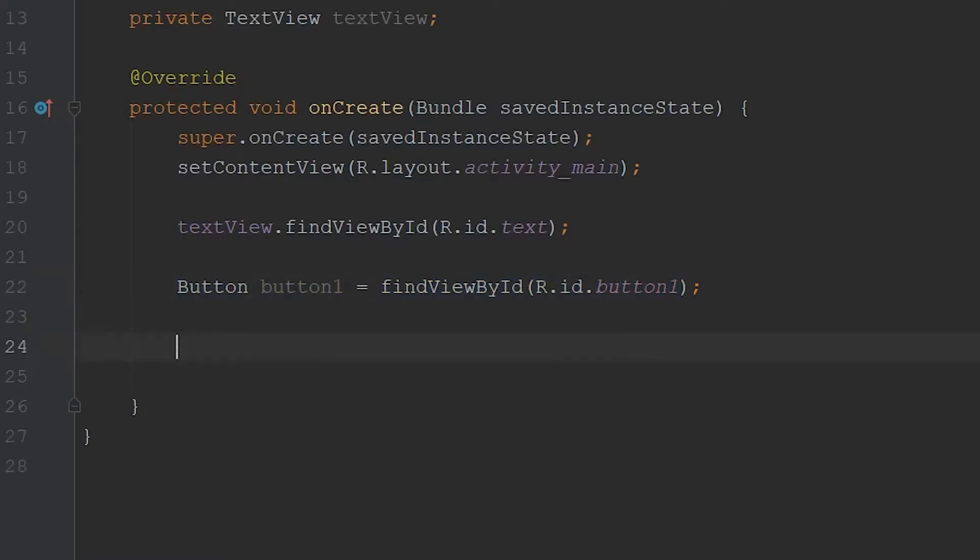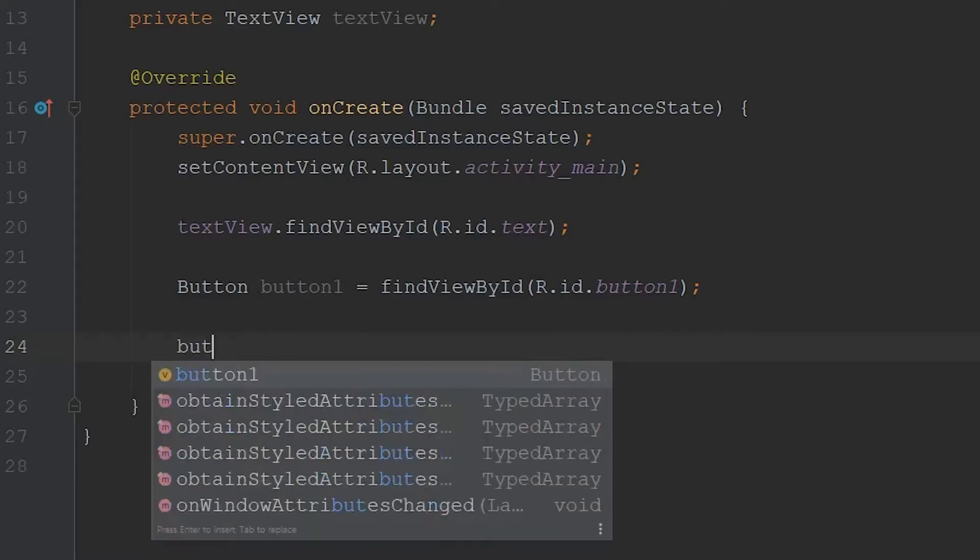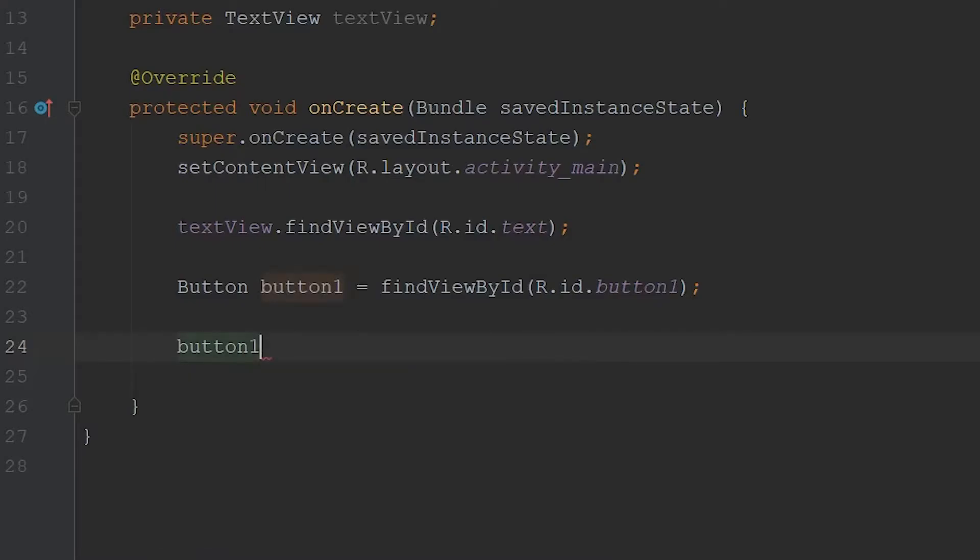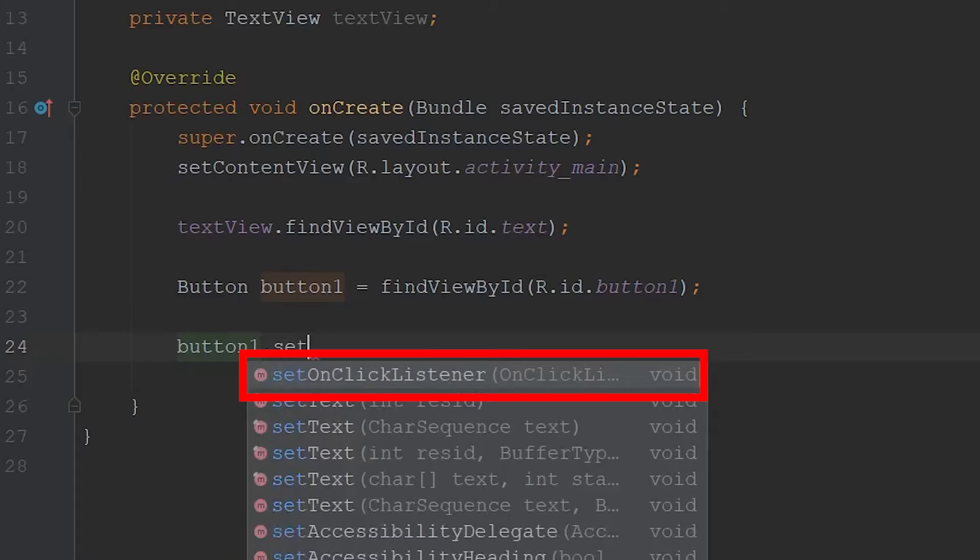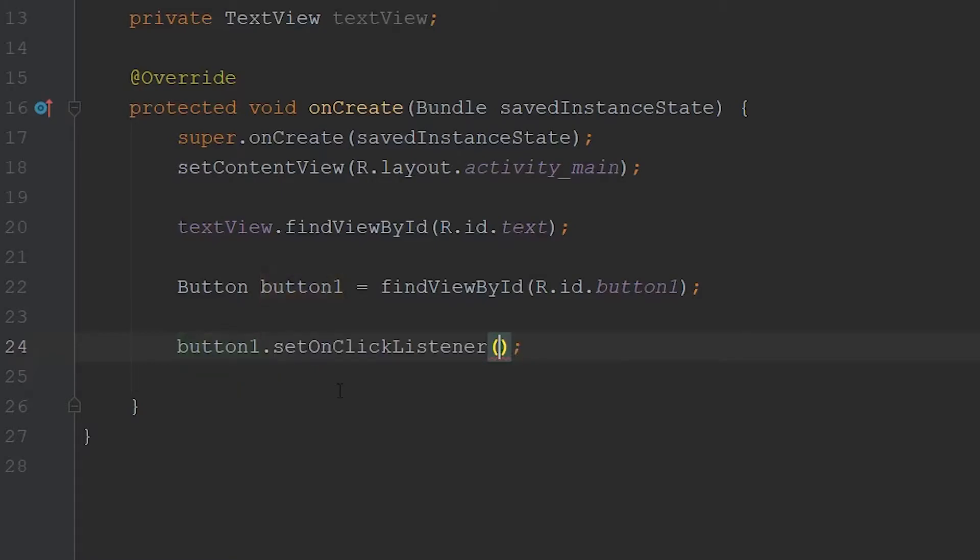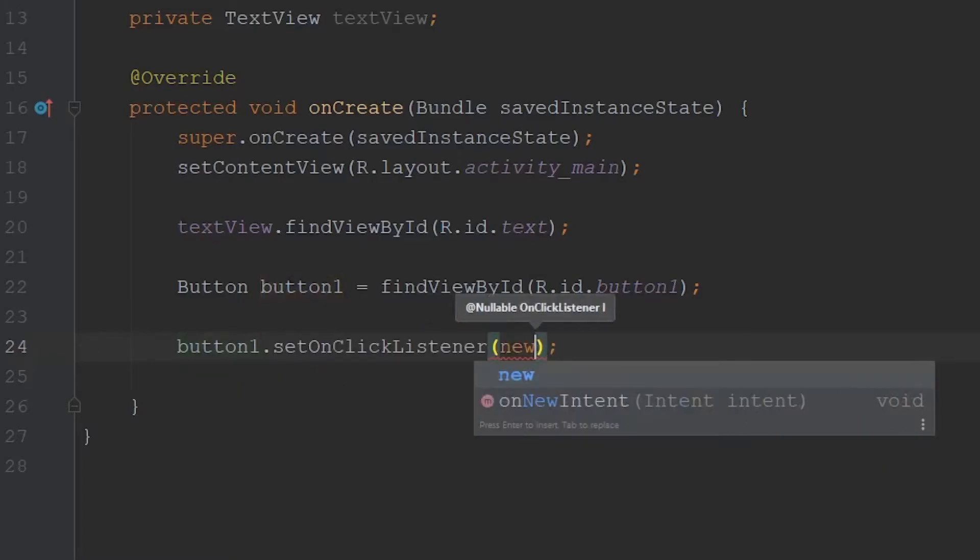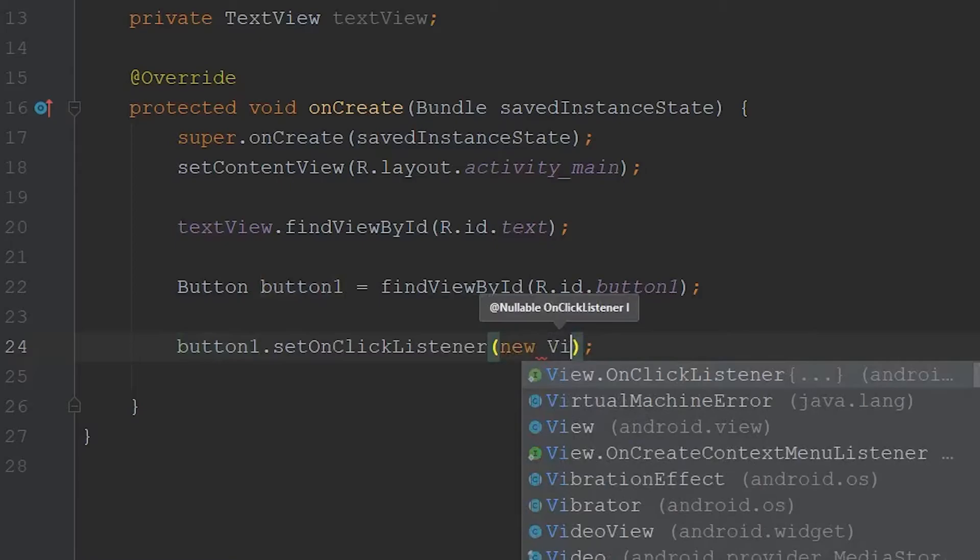What we're going to do now is set up an on click listener for button one. What this does, it just waits for the user to press a button, and then some code will be executed. So the way we can do that is by typing in button one, and then we'll go set on click listener, this very first option here, and then we're going to create a new view dot on click listener.